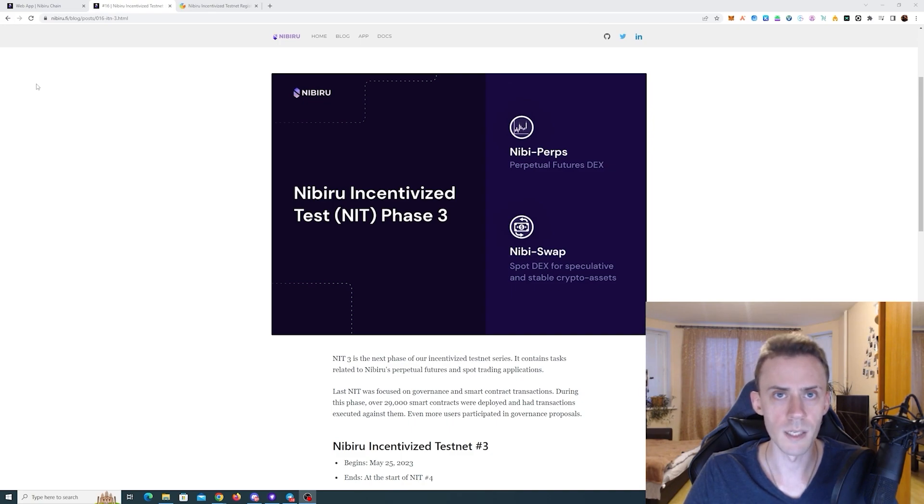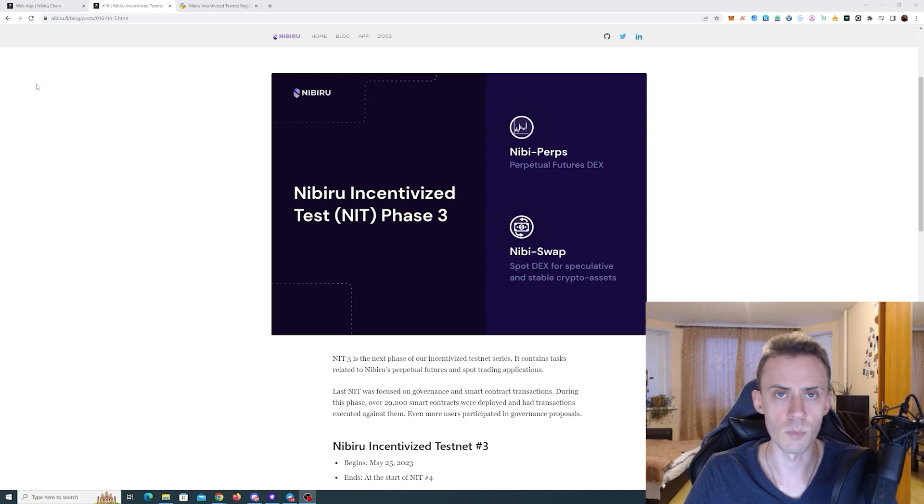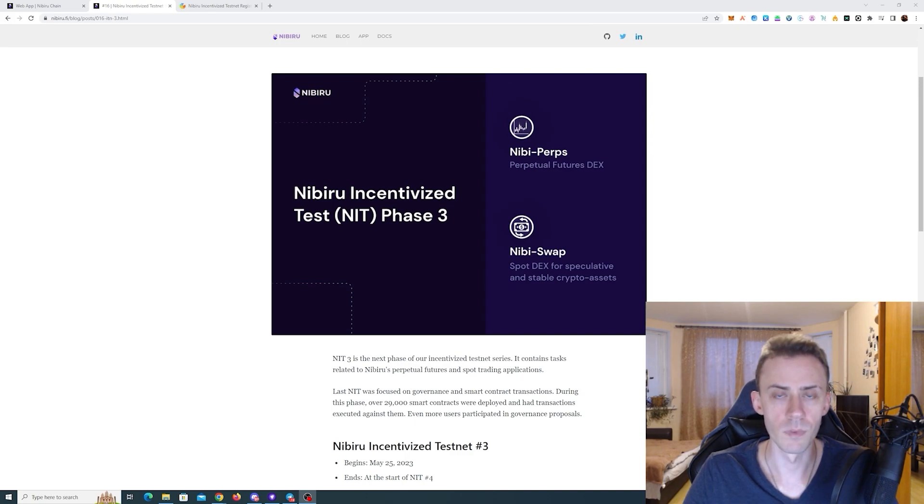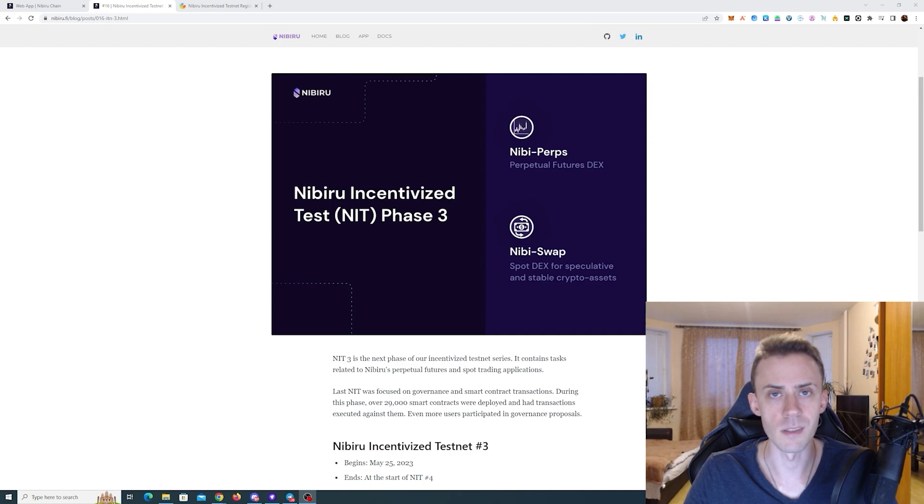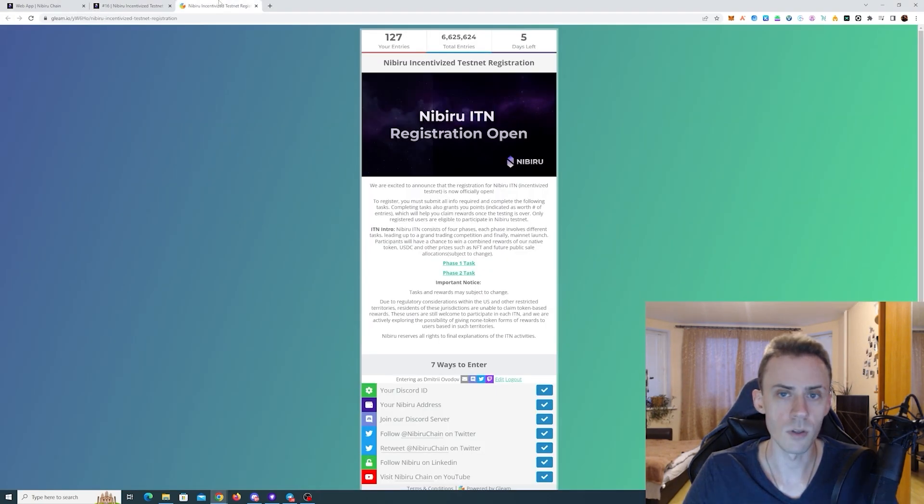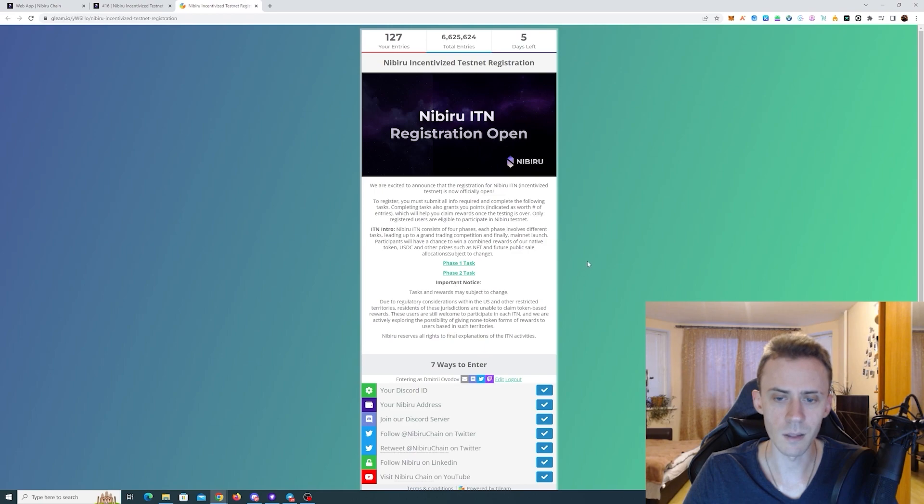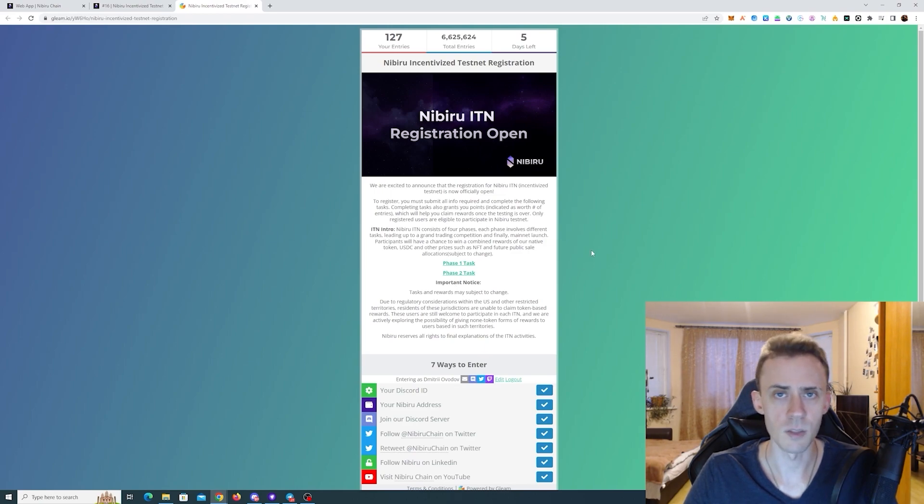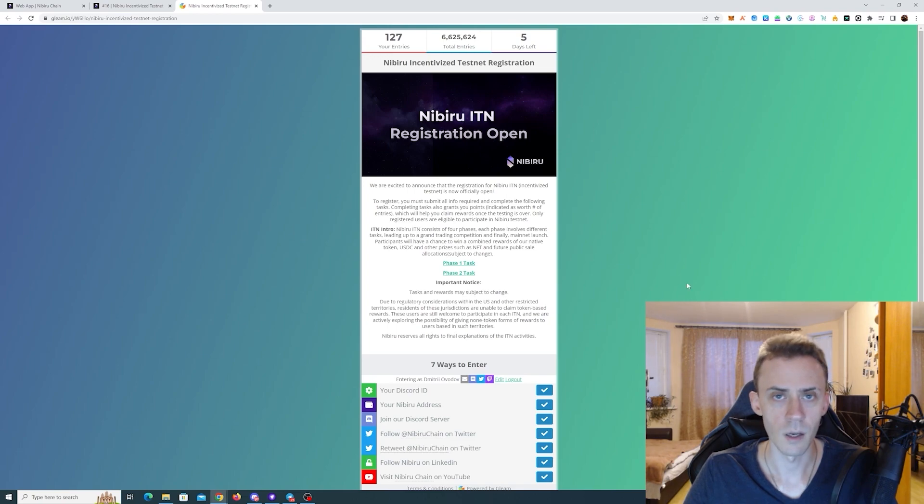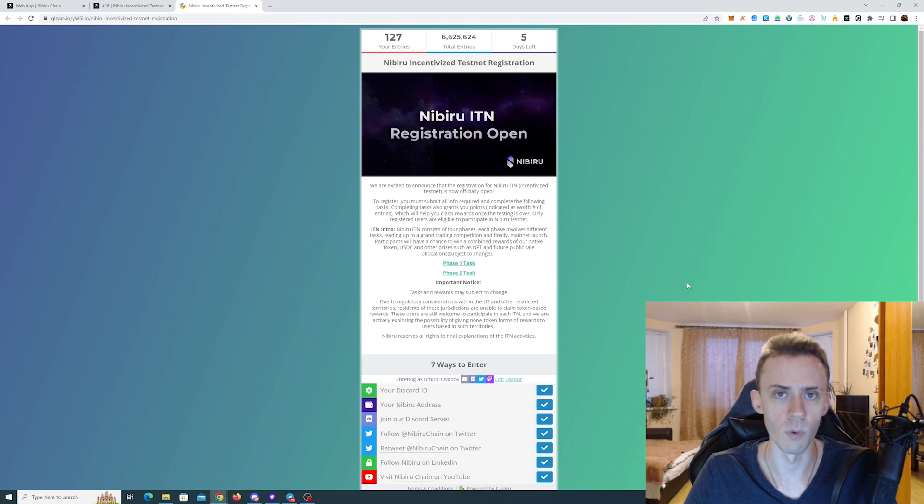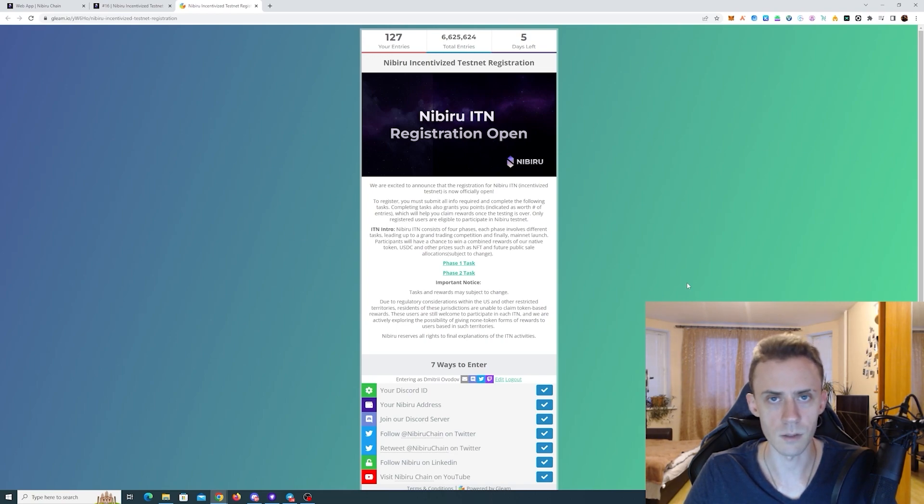If you have no idea what Nibiru Incentivized Testnet is, you can watch my videos on this topic. I have three videos. The registration for the Incentivized Testnet is still open based on the Gleam. Currently it's open until the end of May, but it's possible that they're going to prolong it further after that and so you can still register for that and also do the tasks for Phase 1 and Phase 2 and get points for these tasks.